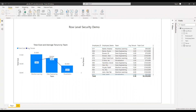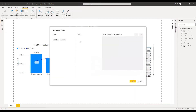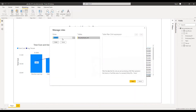Under the ribbon, click on Modeling and then click on Manage Roles. This will open up a new window. Now click on Create. Let's create our first role, the director role. The director role will have access to all the data, all the roles, so we are not applying any filter.